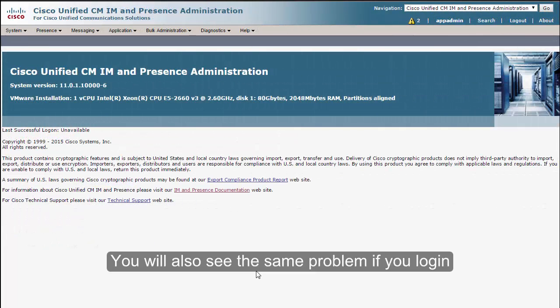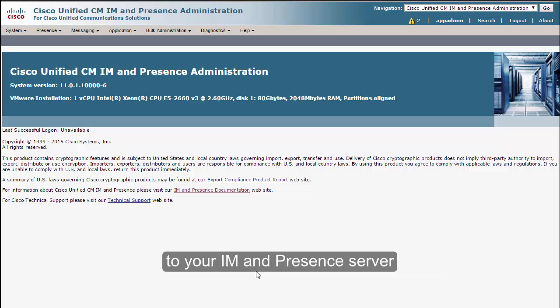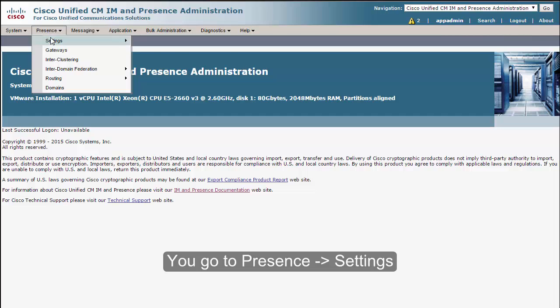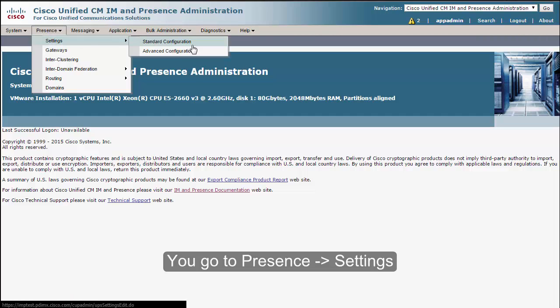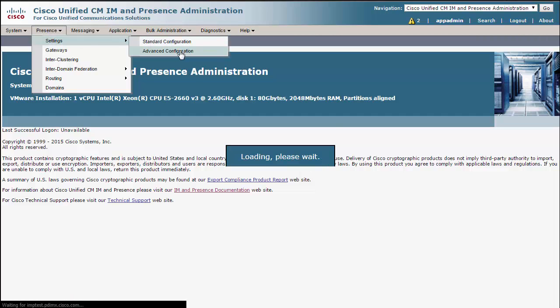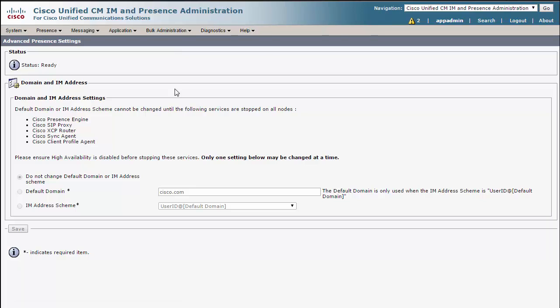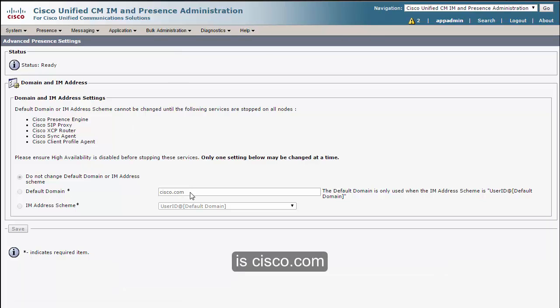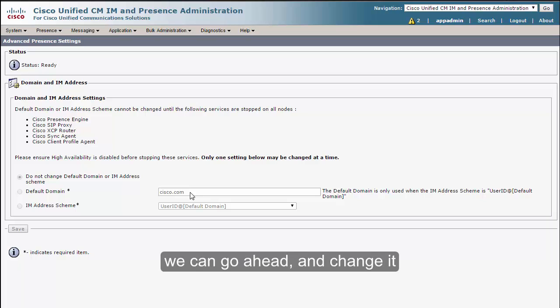You will also see the same problem if you log into your IM and Presence server. You go to Presence, Settings, and click on Advanced Configuration. You will see that the default domain that we have right now is cisco.com. As this is a fresh install, we can go ahead and change it.